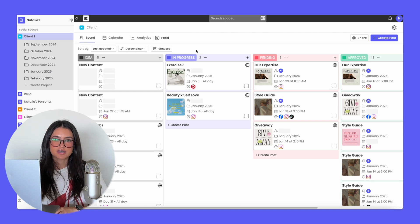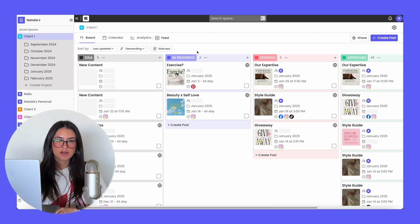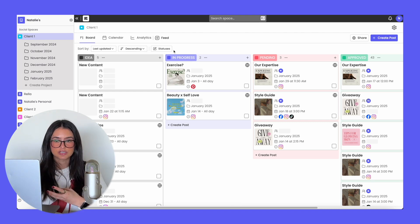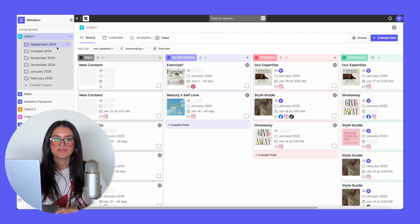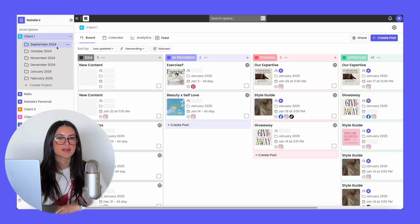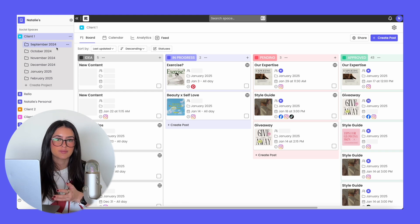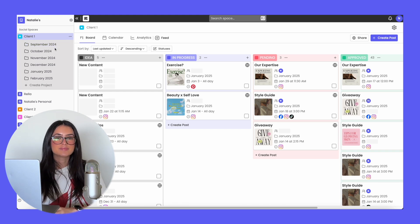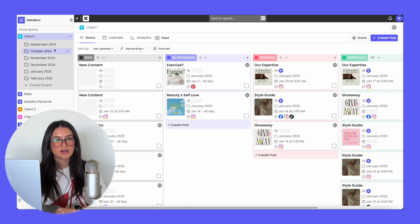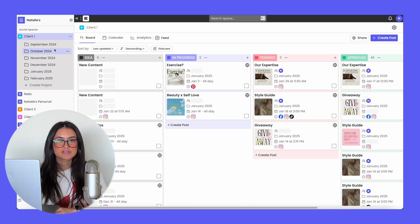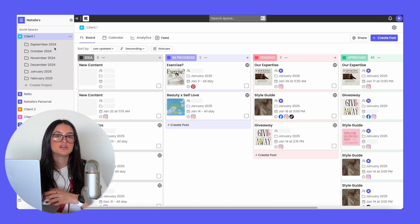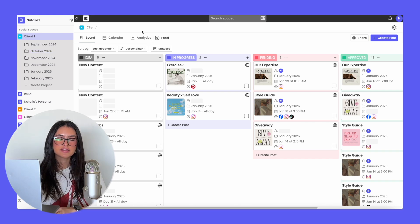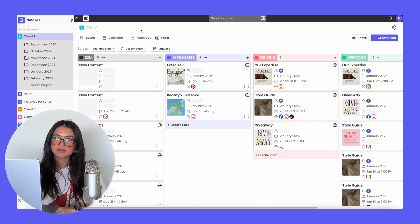Rella is also organized by projects, and you can think of projects as shareable content folders. A lot of users organize projects based on the month they're planning content, but some users work out of one giant project for the entire year — it's completely up to you. We've also seen projects being used to store brand assets and notes, not just for planning content. On Rella, you're able to have unlimited social spaces and unlimited projects.